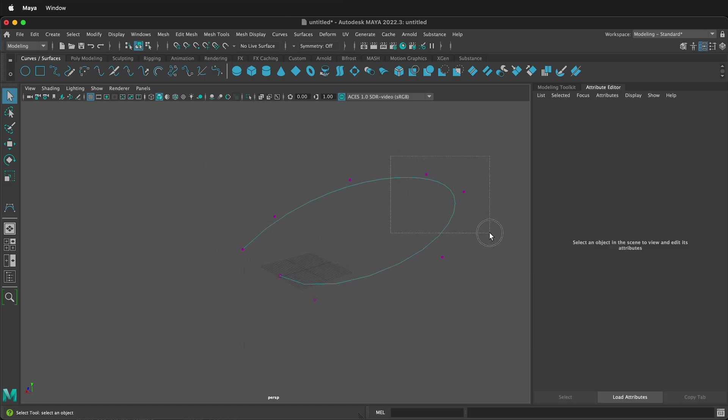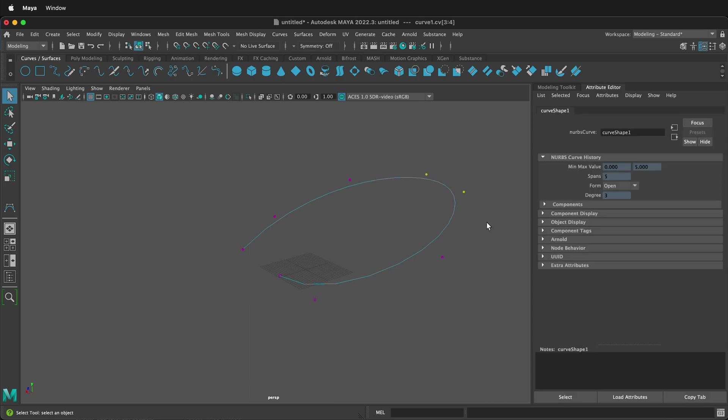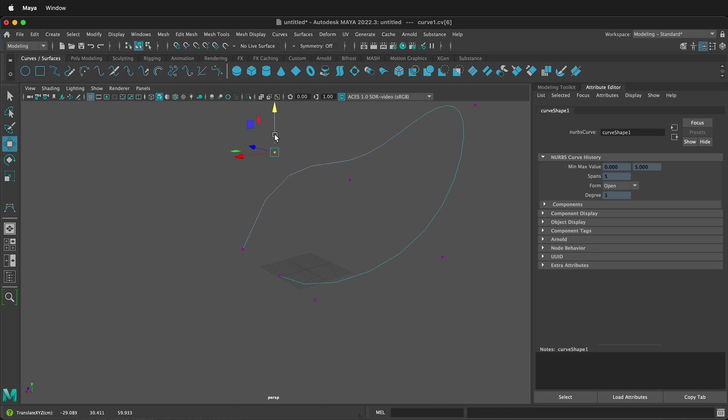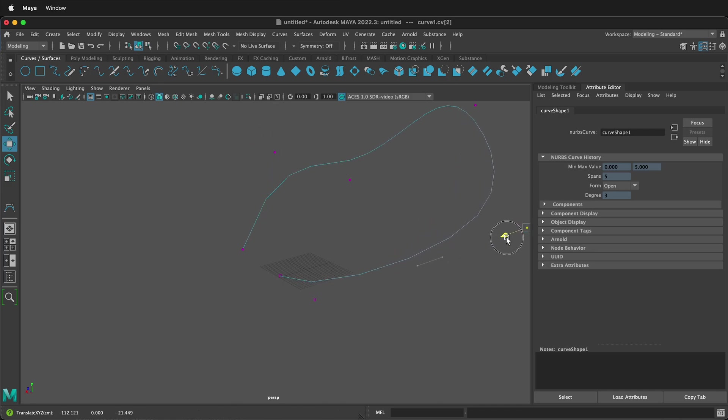I'll orbit a bit. I'll select these, press W, move them up just to have some three-dimensional space. So now our curve is existing in three-dimensional space.